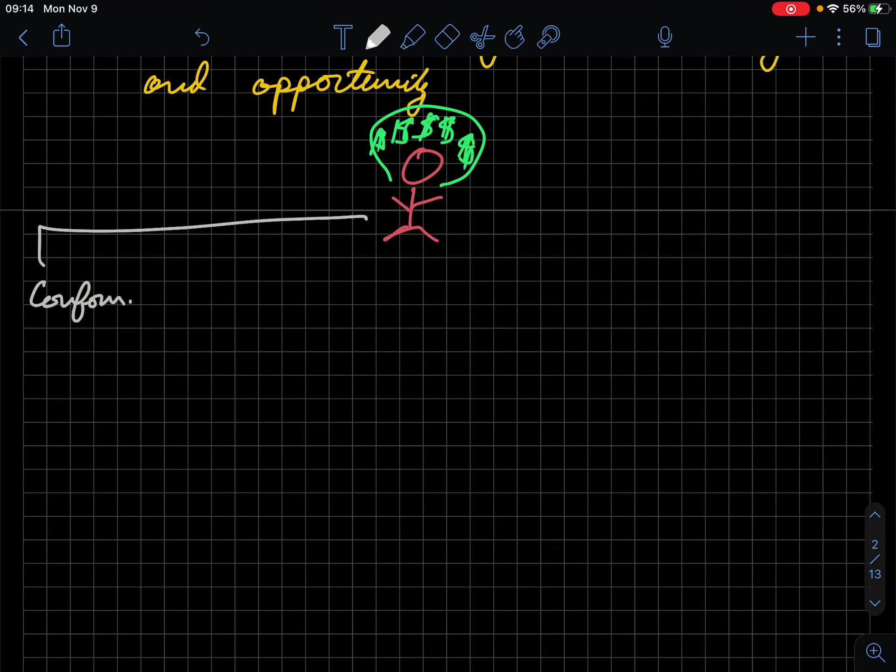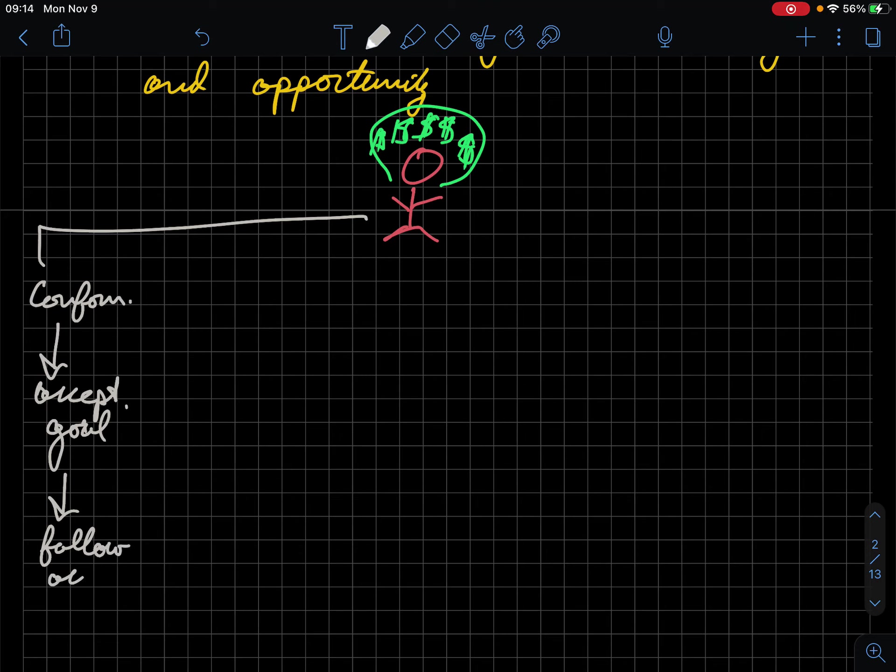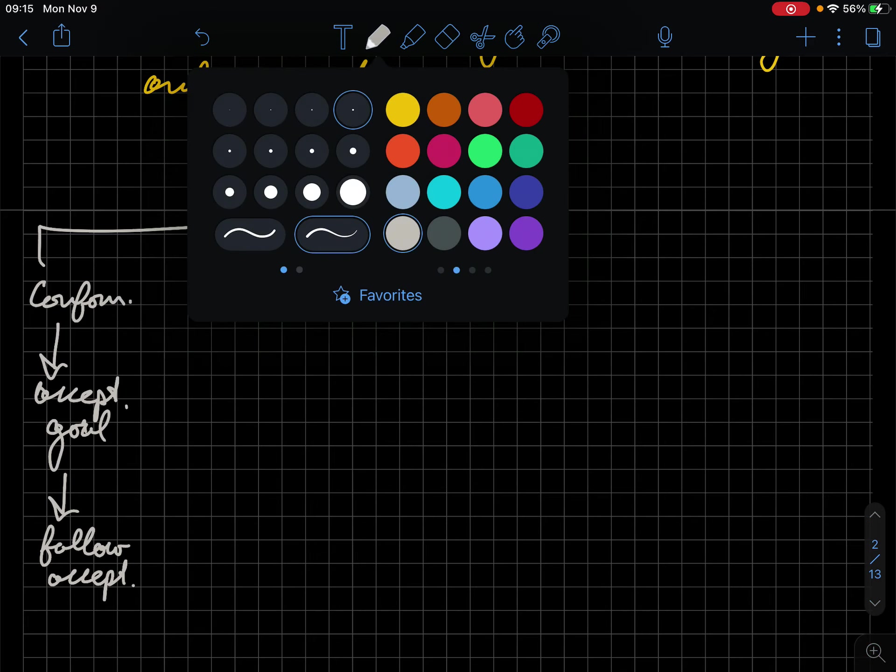Pathway one is conformity. So people who conform do a couple of different things. On this conformity train, they accept the goal of society. So in this case, we're saying that it's okay to make a lot of money. It's okay to do this. That's something we should strive for. And I'm going to move in such a way where I'm going to follow accepted means. So I'm going to work hard. I'm going to get an education and I'm going to do whatever I can to get wealth and it may not get there. But that's how I'm going to go about this goal. So that's one decision path.